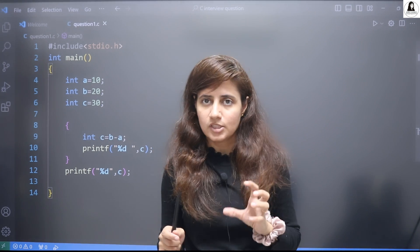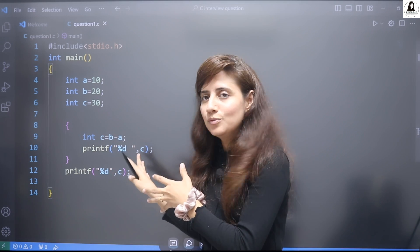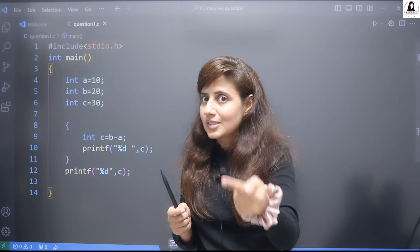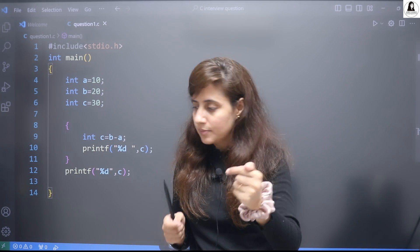It will print first this printf which would be executed c=10, then this printf would be executed c=30. So this basically comes under the scope concept. This is just to confuse you. And if you debug this step by step, let me just show you.